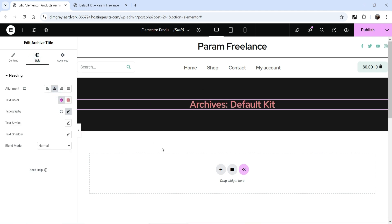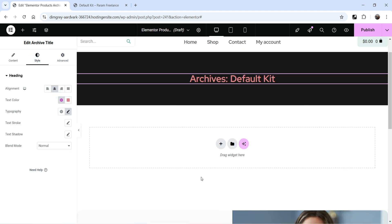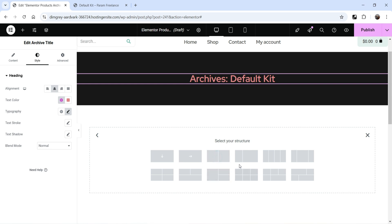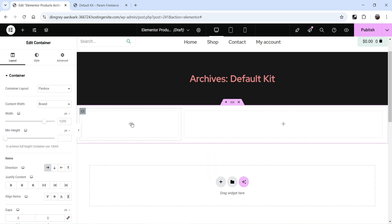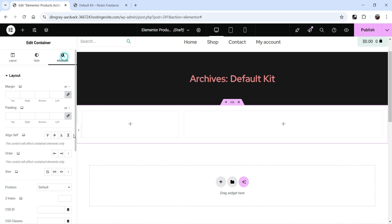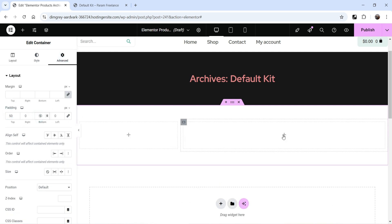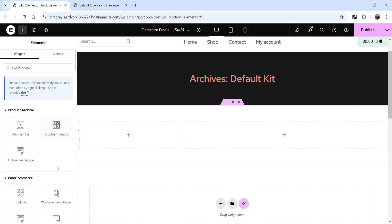Now below the title I want to add a section where I'll show products and a sidebar. Click the plus sign and select a two-column section. In the left column we'll add filters, and on the right side we'll show products. Let's add some padding to the section. Now click the plus sign and you'll see which items you can add on the shop page archive.